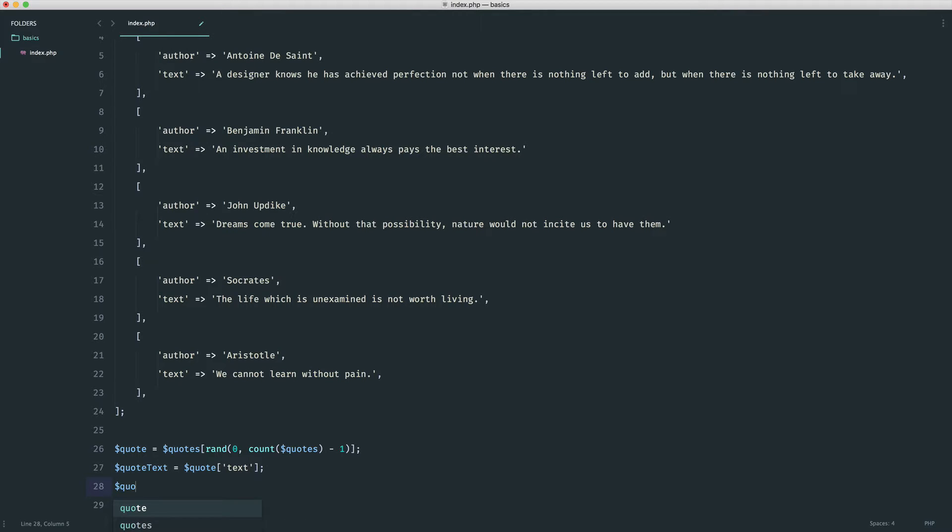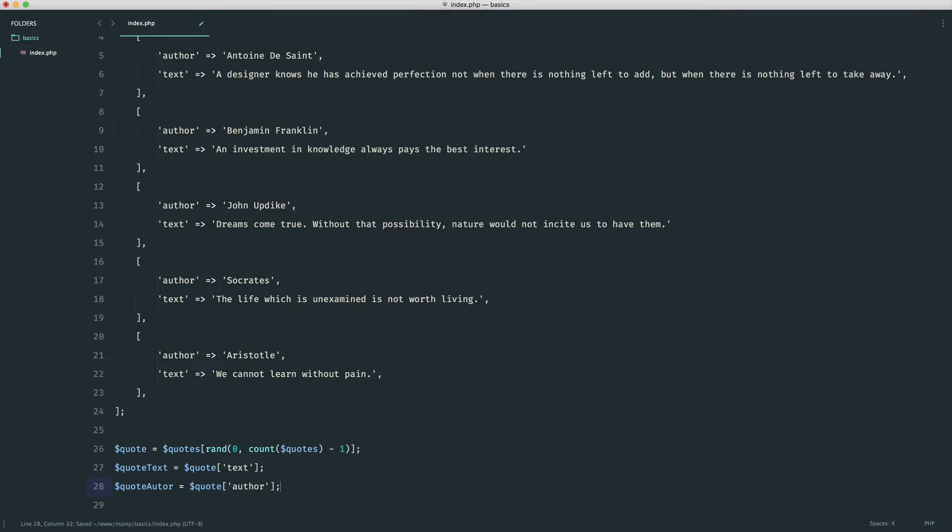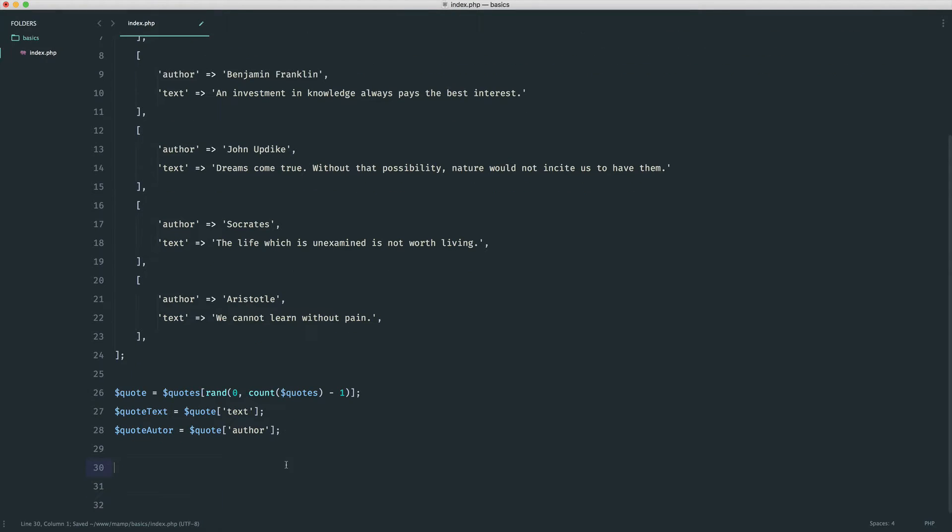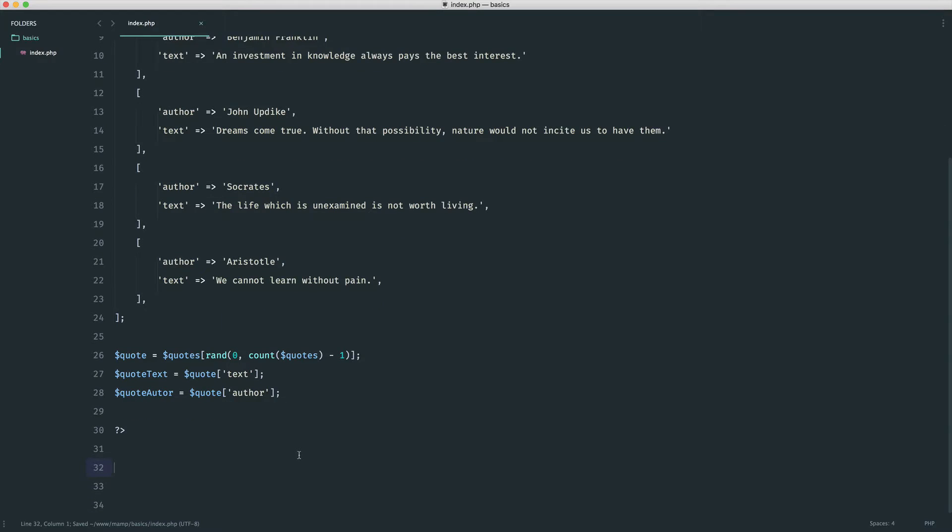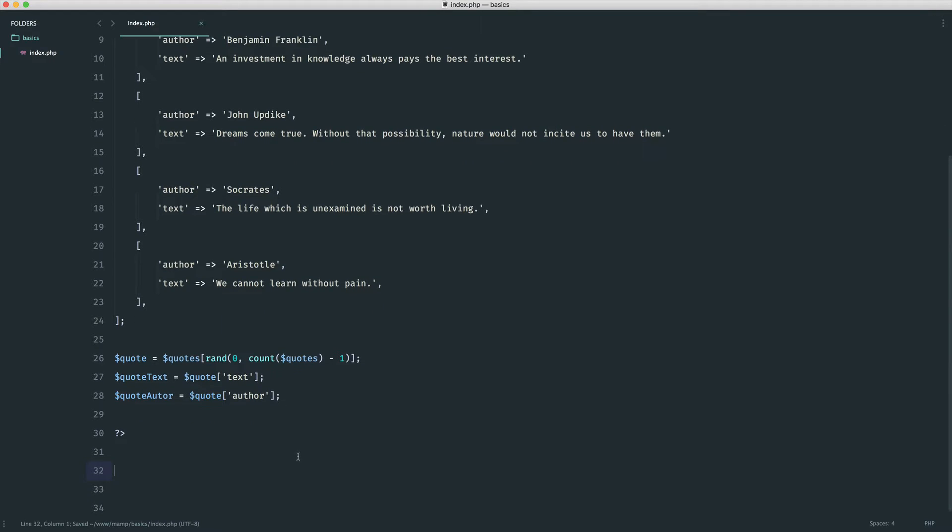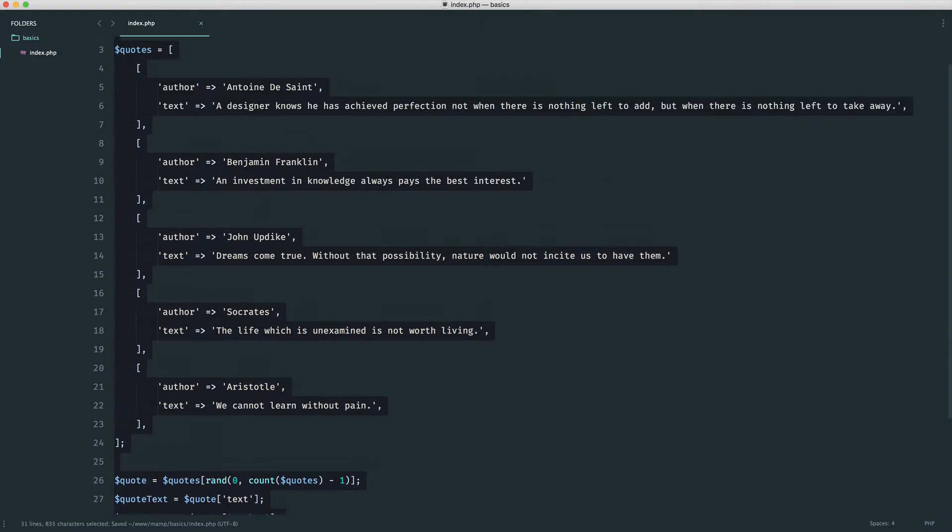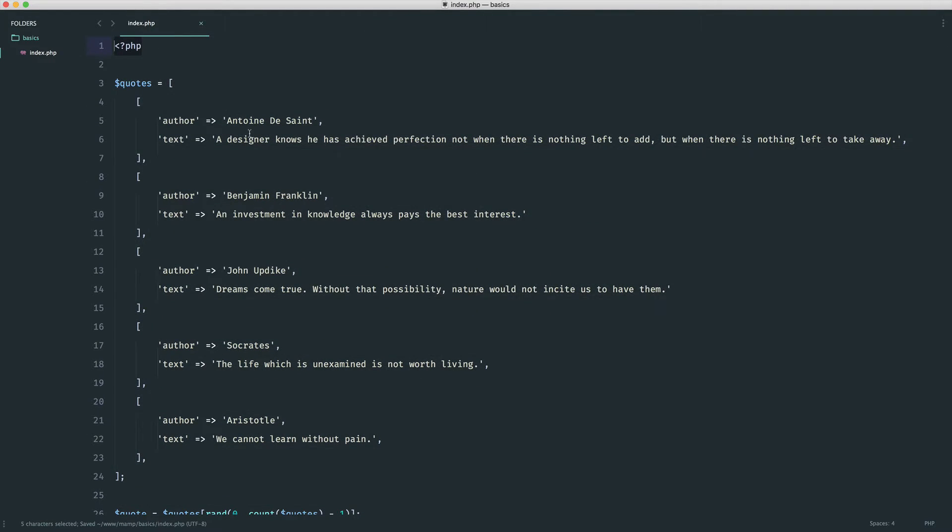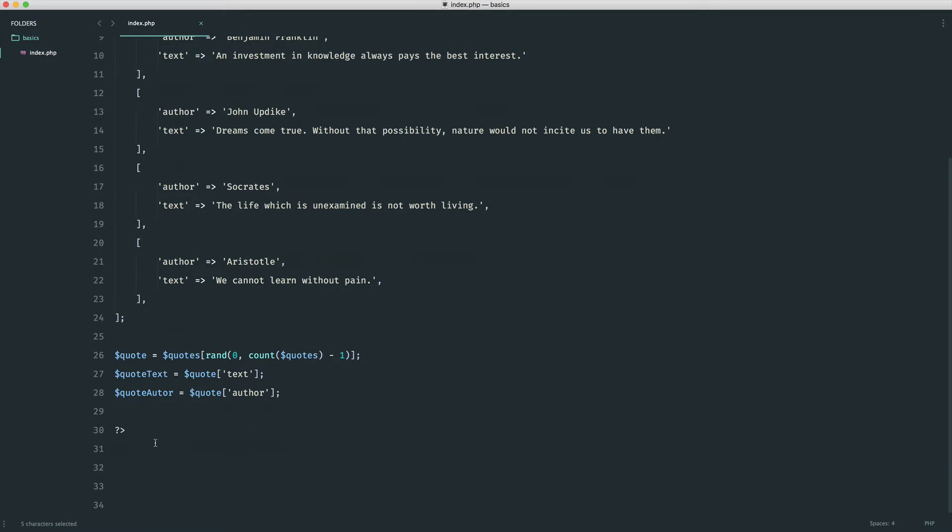We're going to do the same thing on the next line, so we're going to say quote author, and again we're just going to pull out the author from here. Now we need to display this. I said earlier that we shouldn't really go ahead and have PHP start tags here, end tags here, and then HTML. Normally what you would use is a templating engine to make this a little bit easier.